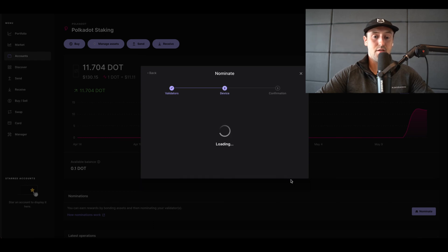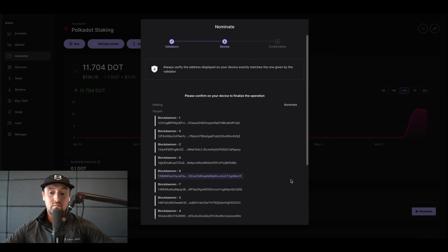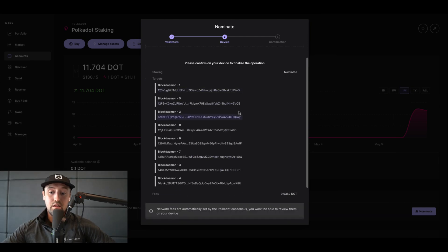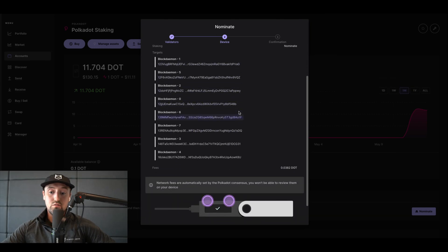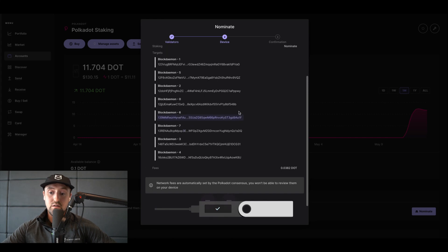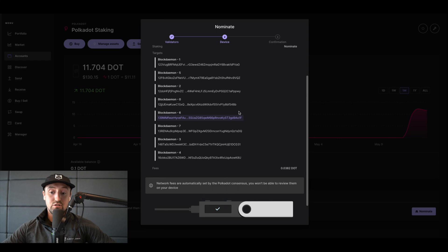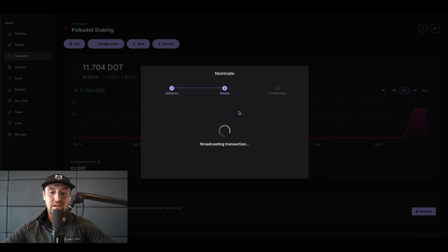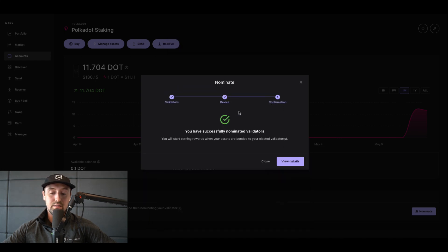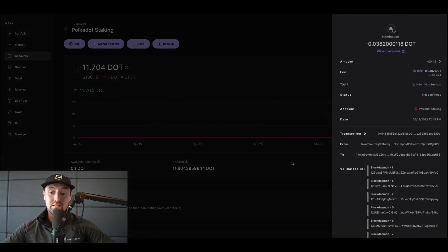Following this, confirm that you're happy to choose and nominate Block Demon on Ledger to finalize the operation. Once you've confirmed on your physical Ledger device, you'll see that we have successfully nominated Block Demon's validator. You can choose to view details if you'd like, which will take you to Polkadot's Subscan site.